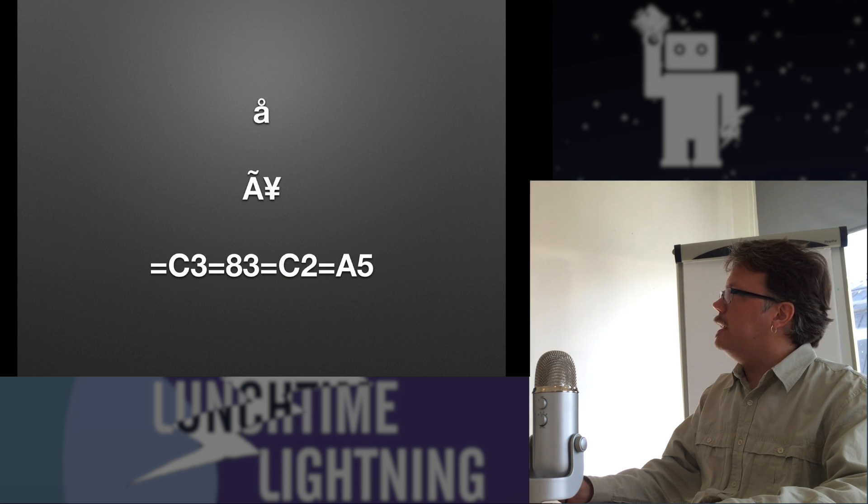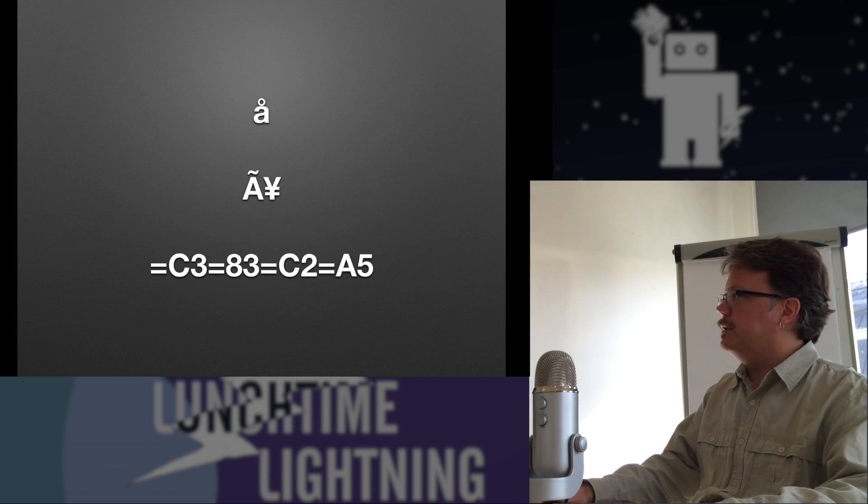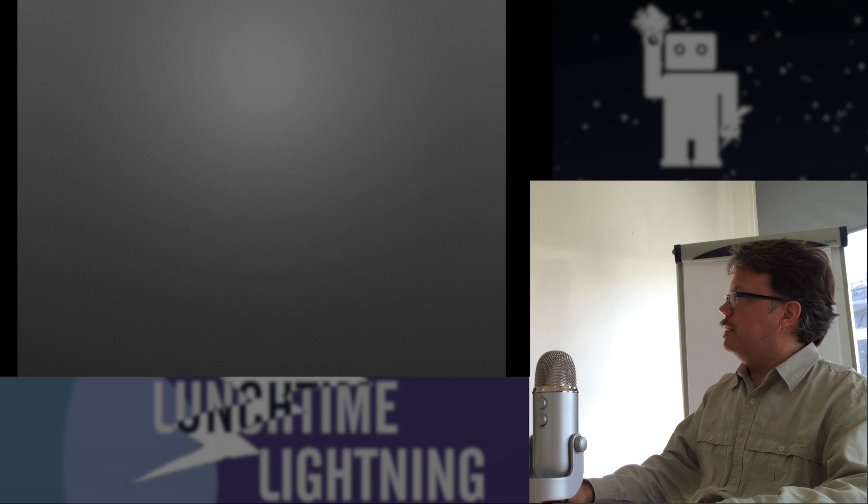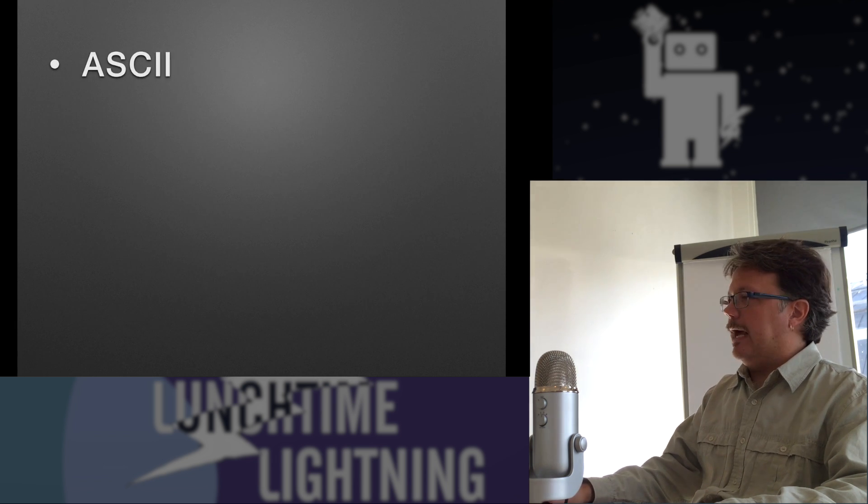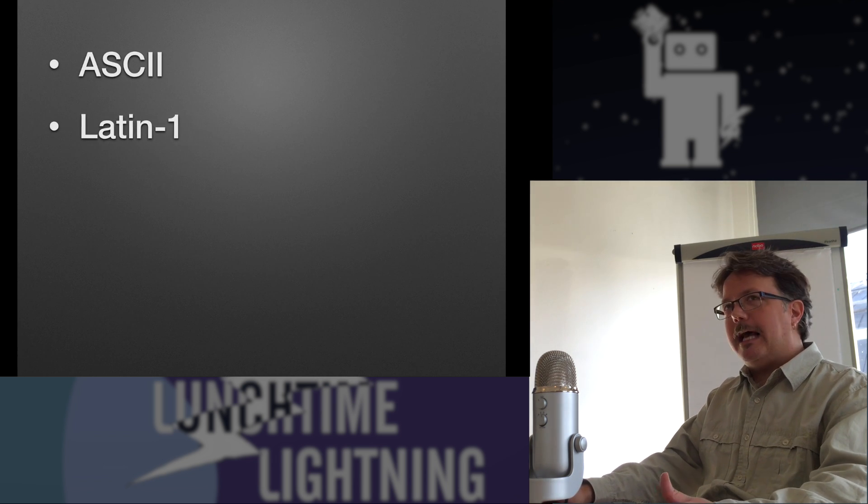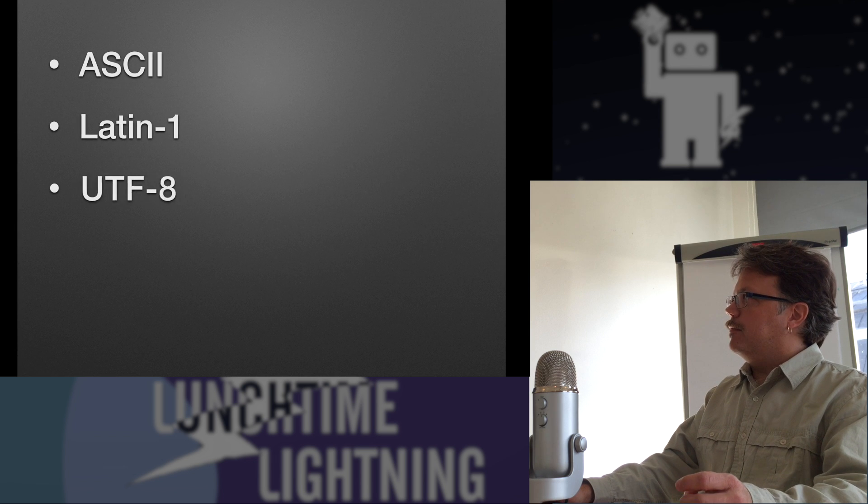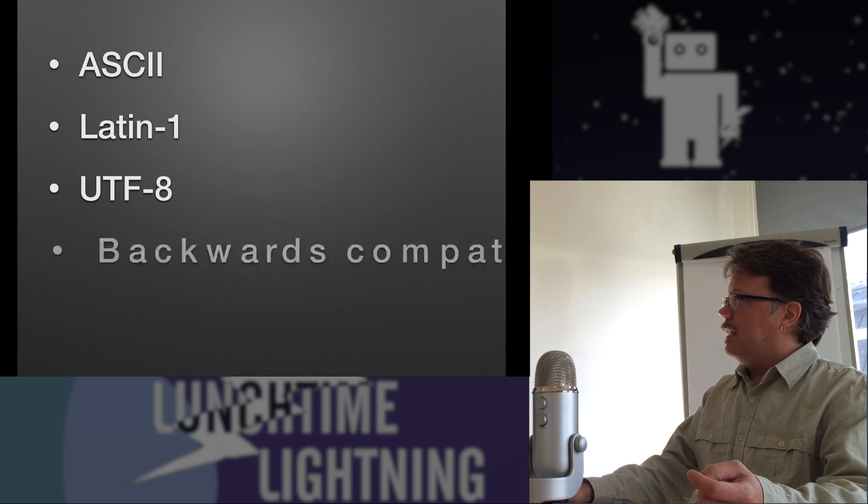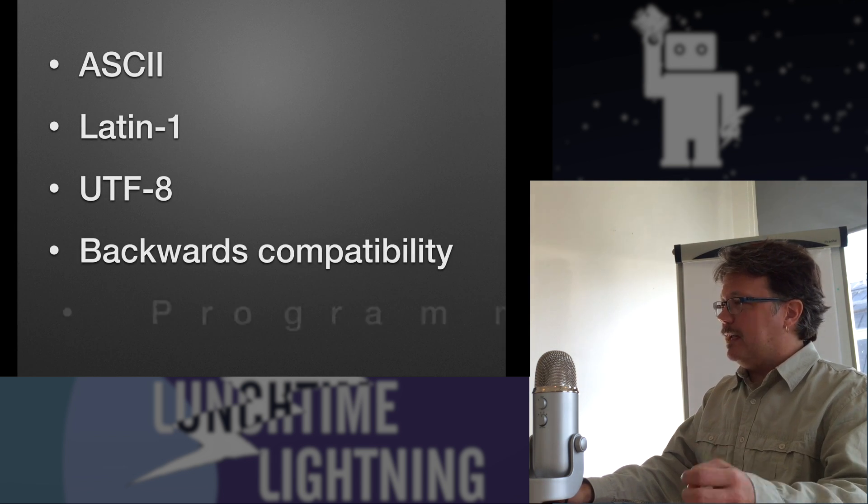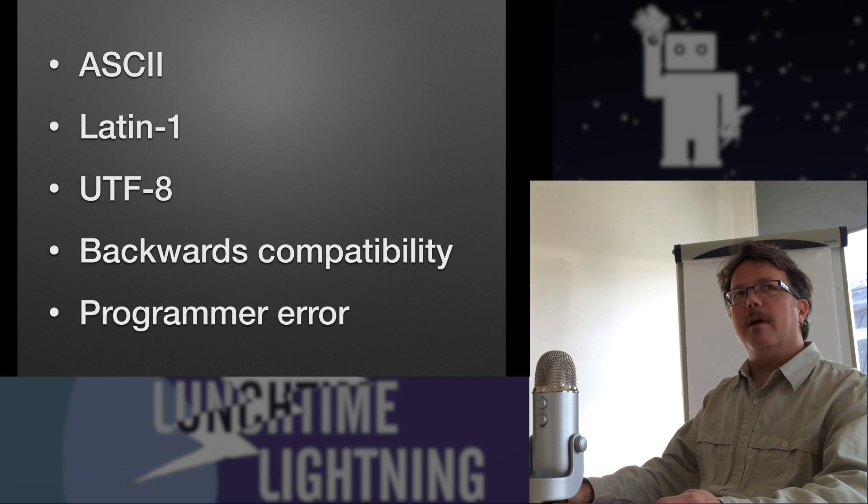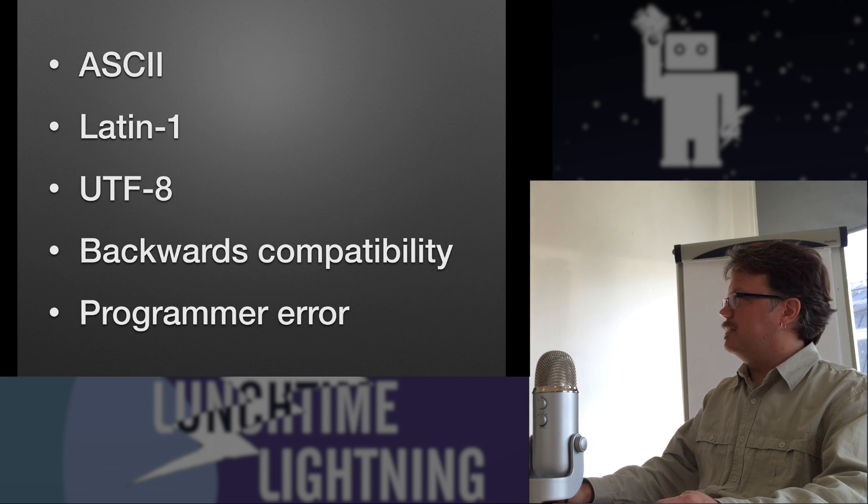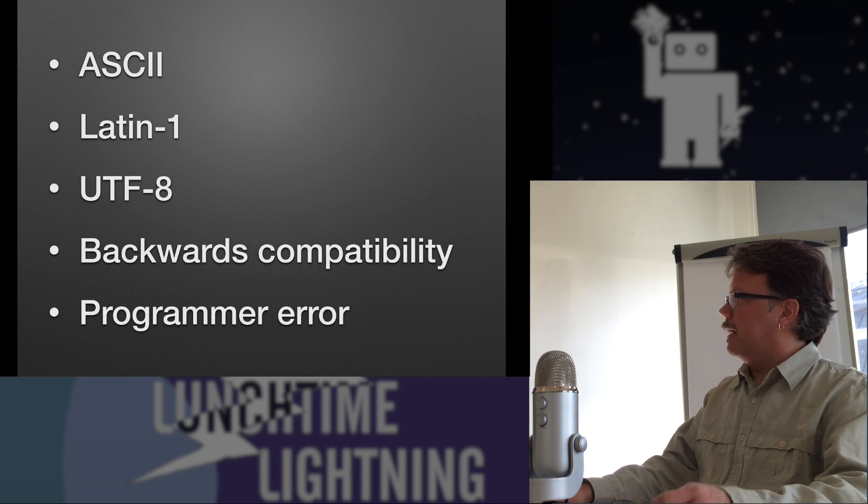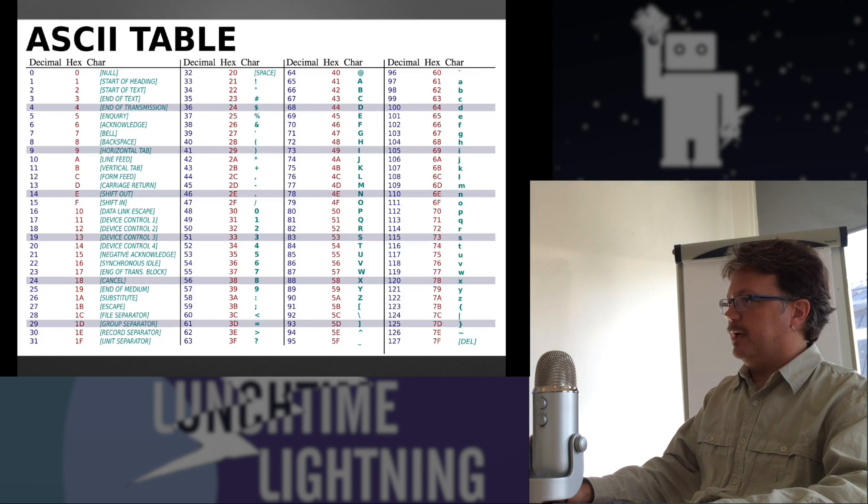So how do we get from the former to the latter? The answer involves ASCII. It involves an extension to ASCII called Latin 1. It involves UTF-8. It involves backwards compatibility. And of course it involves programmer error as most things do. I'm going to go through sort of all these things a little bit.